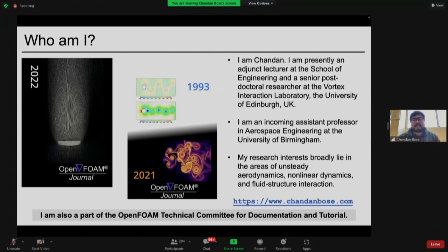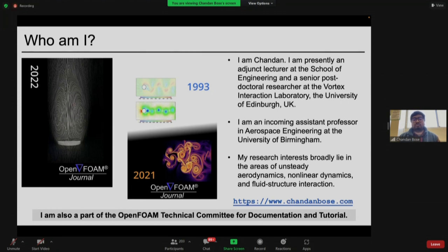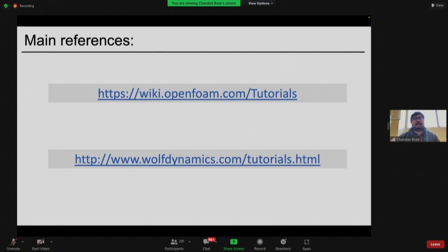Since I am involved in the technical committee for documentation and tutorials, please feel free to reach out if you have queries or want to contribute to the tutorial repository. There is also an OpenFOAM journal — the 2022 cover shows flow field above a porous disk modeling the flow dynamics of a dandelion seed, and the 2021 cover shows a chaotic flow field around a flapping airfoil from my PhD thesis.